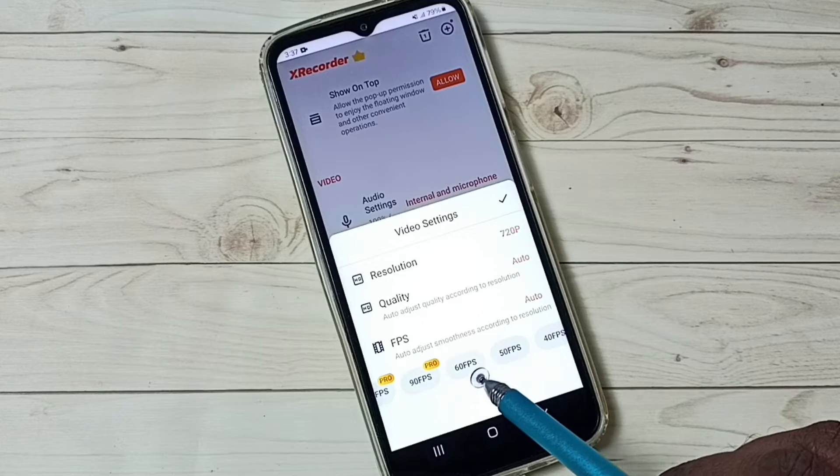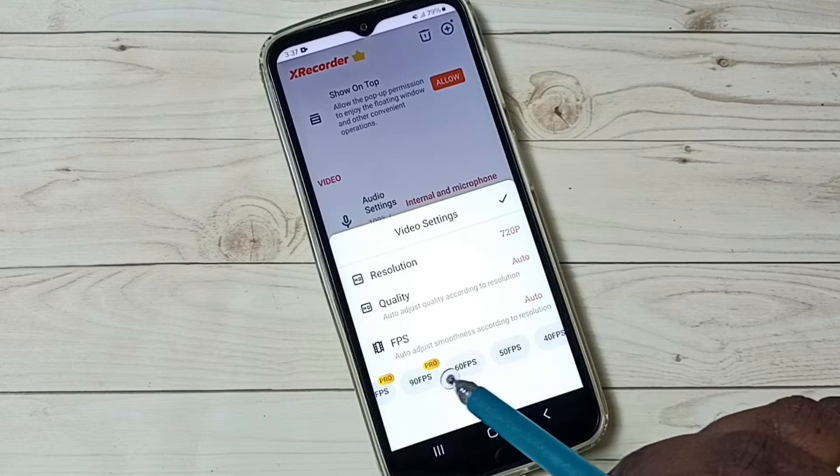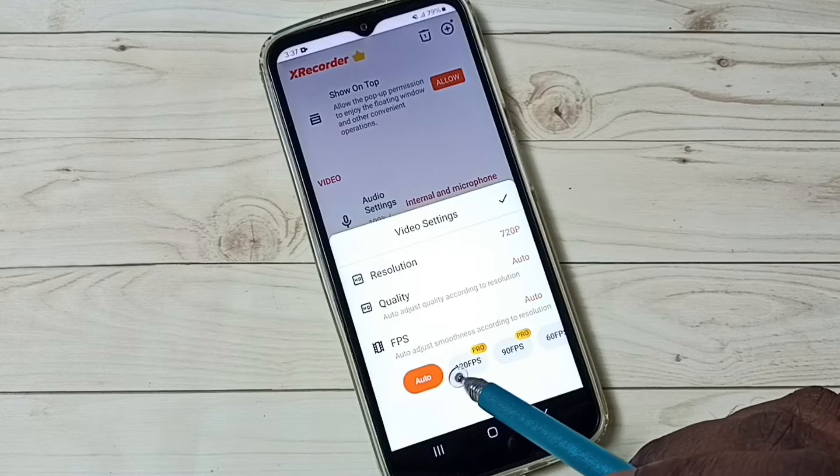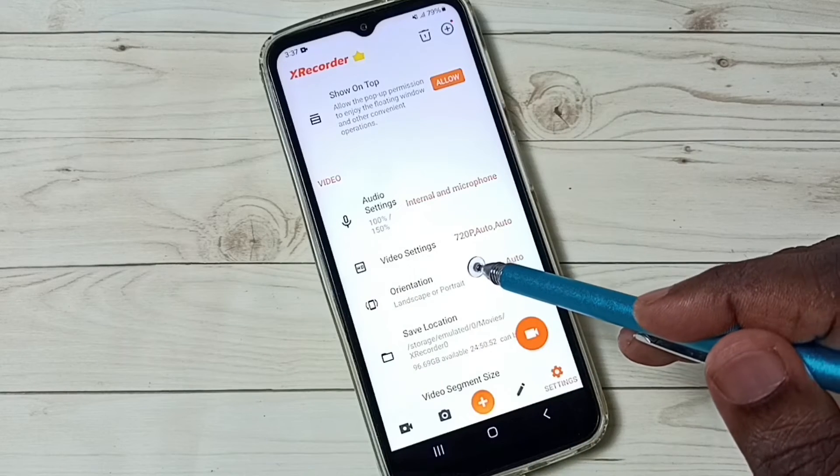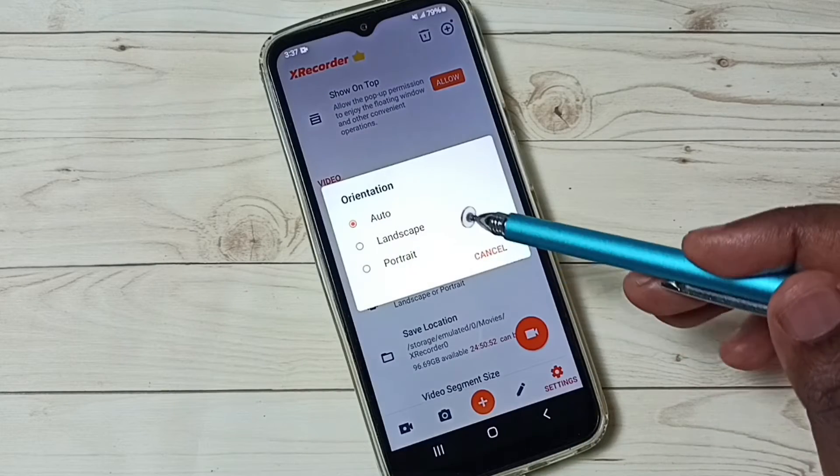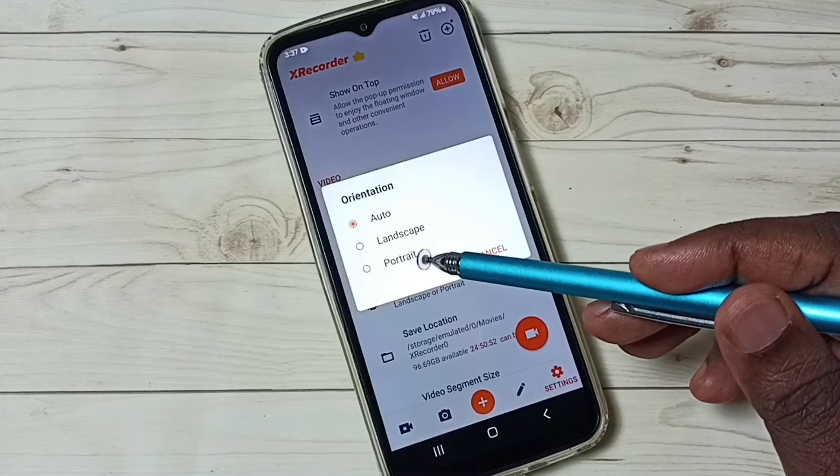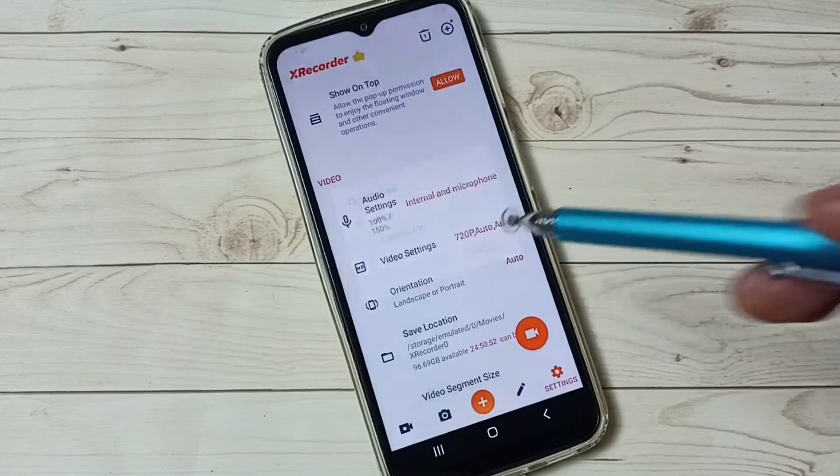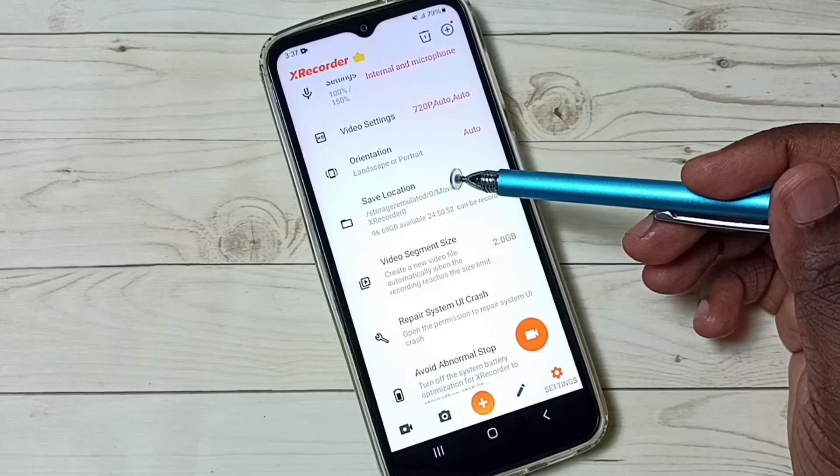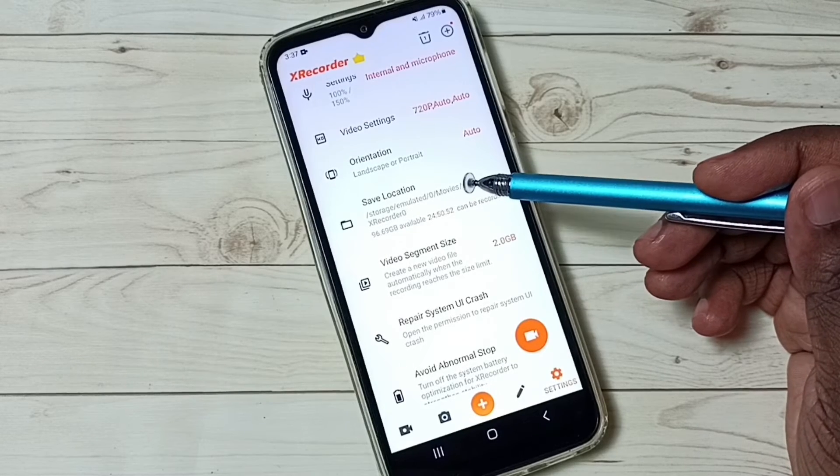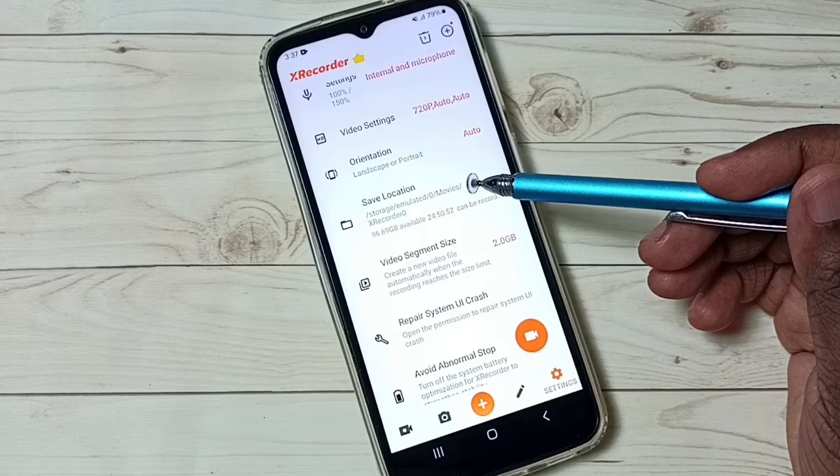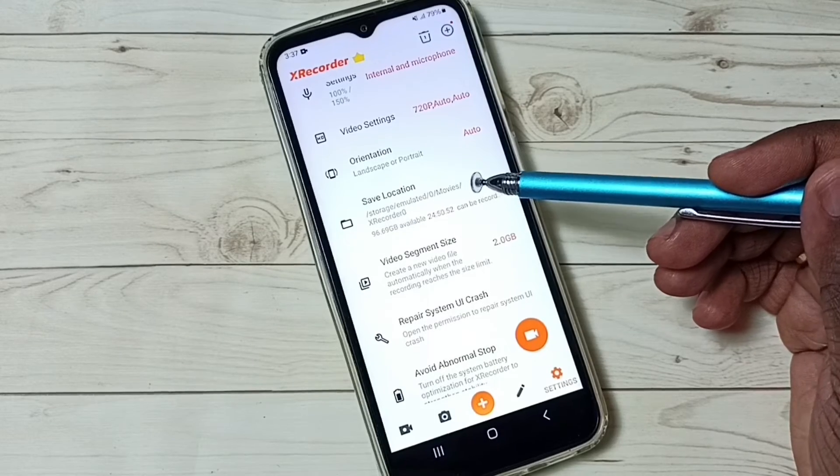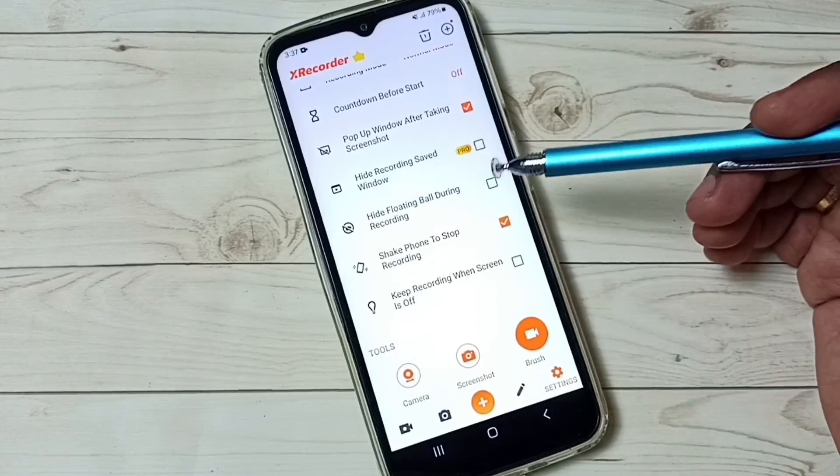Then we have frames per second. Here we have 60, 50. If you don't know, you can select auto. Then orientation. You can change orientation. We can select landscape or portrait. Then we have save location. This is the location where it actually stores that recorded video. We can go to this location and find all recorded videos.